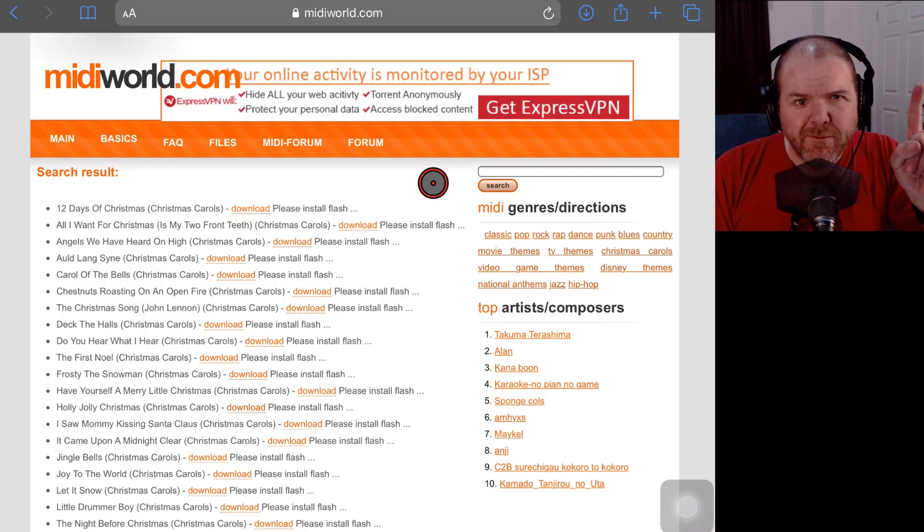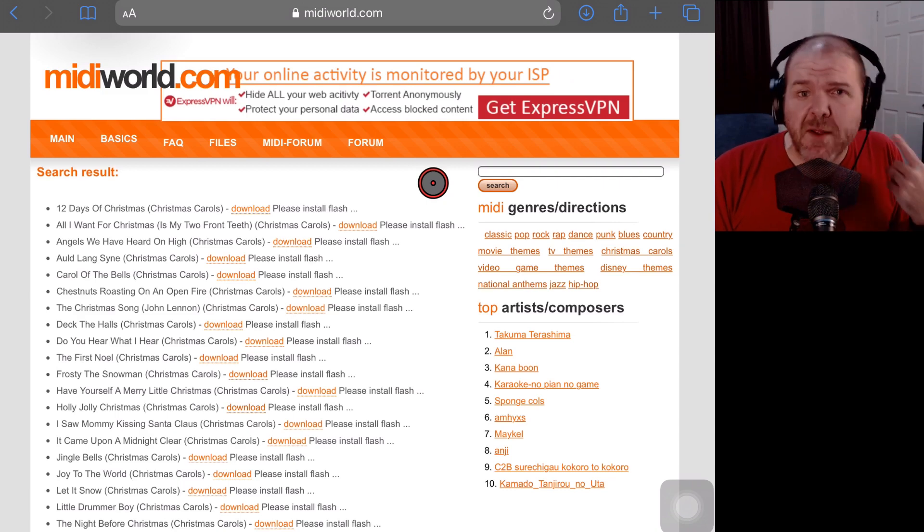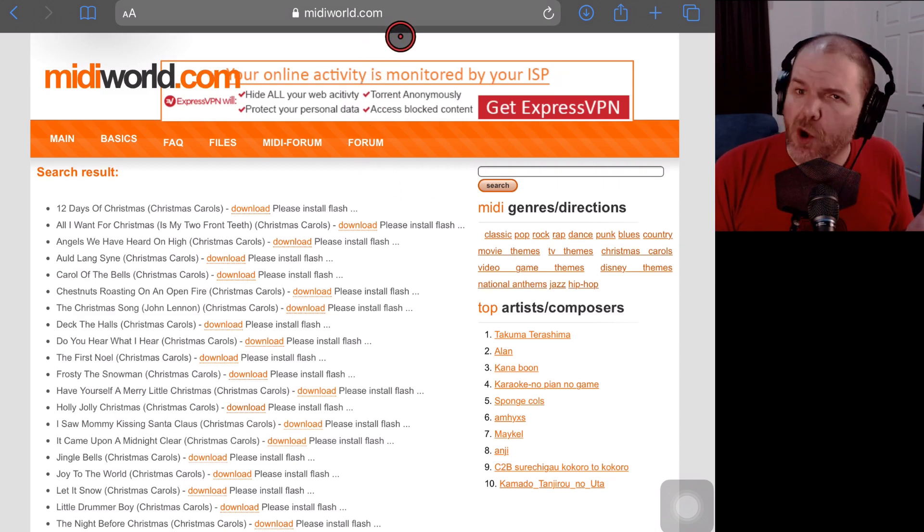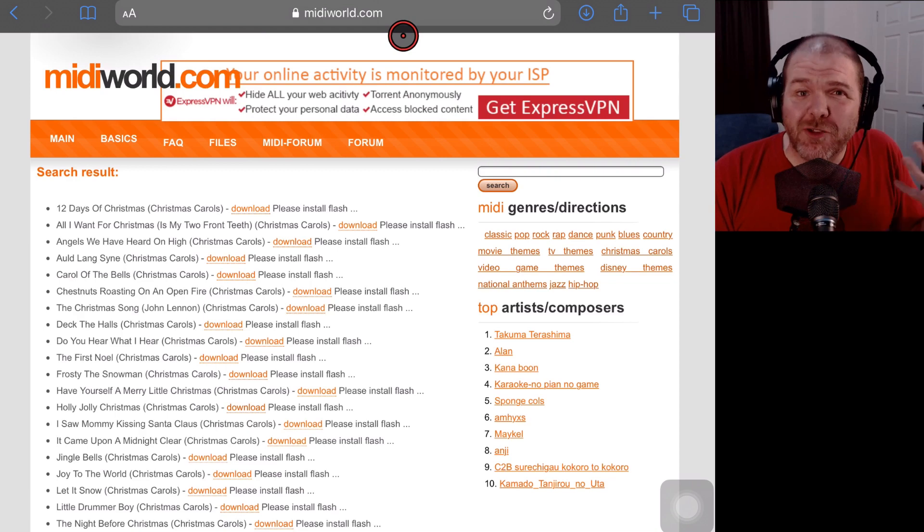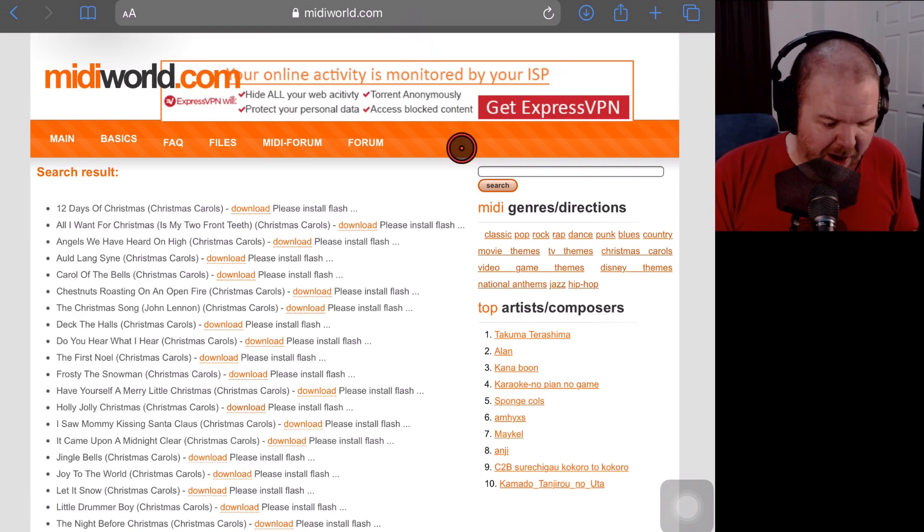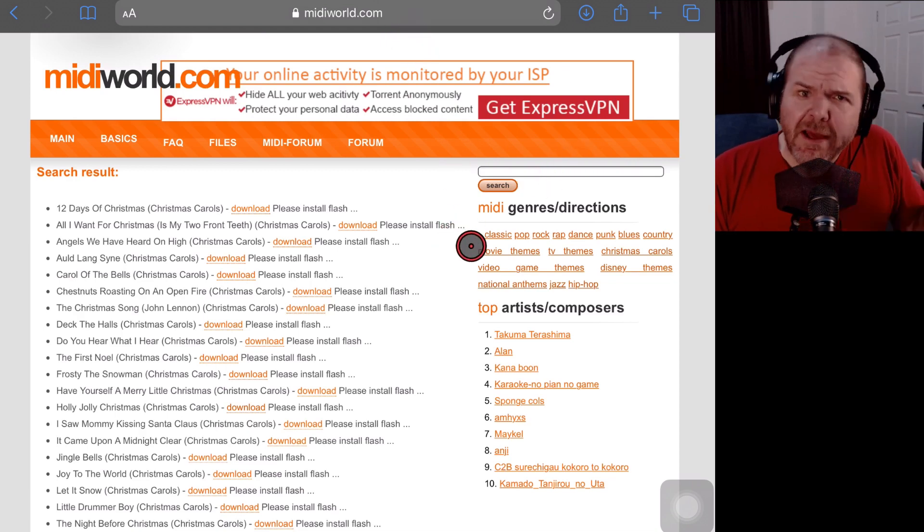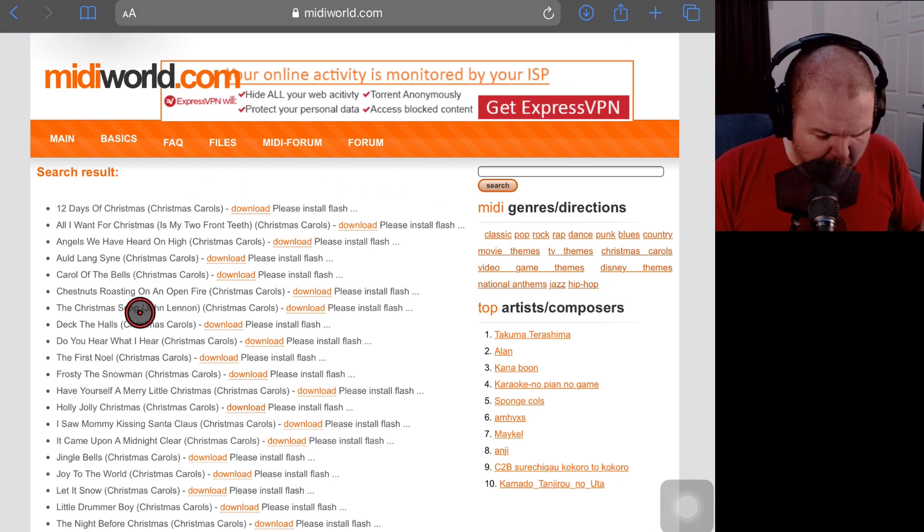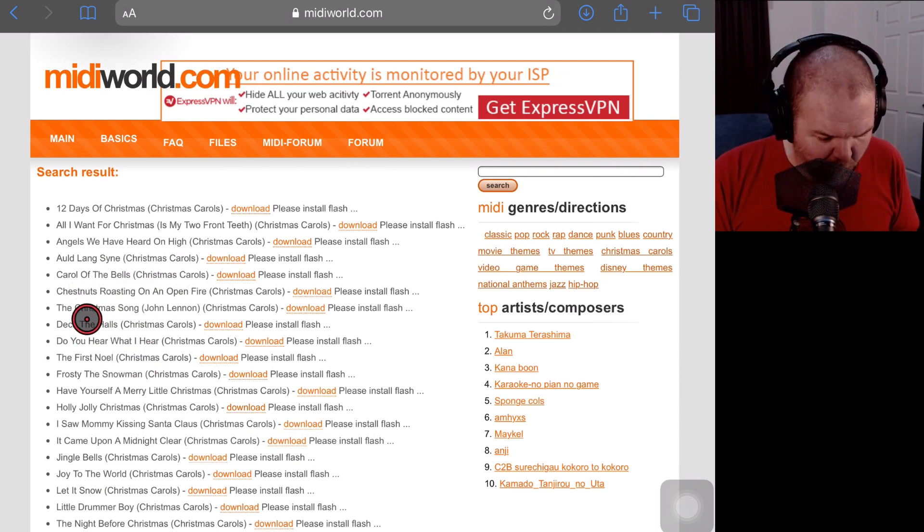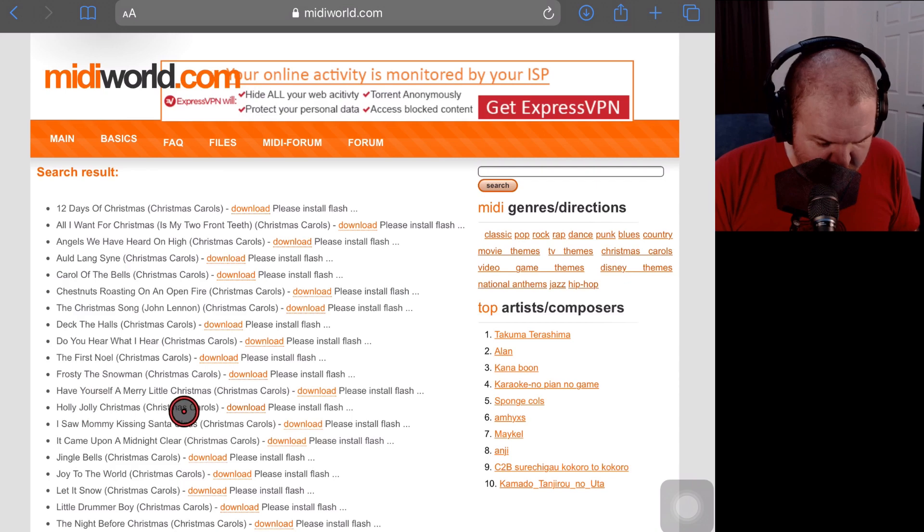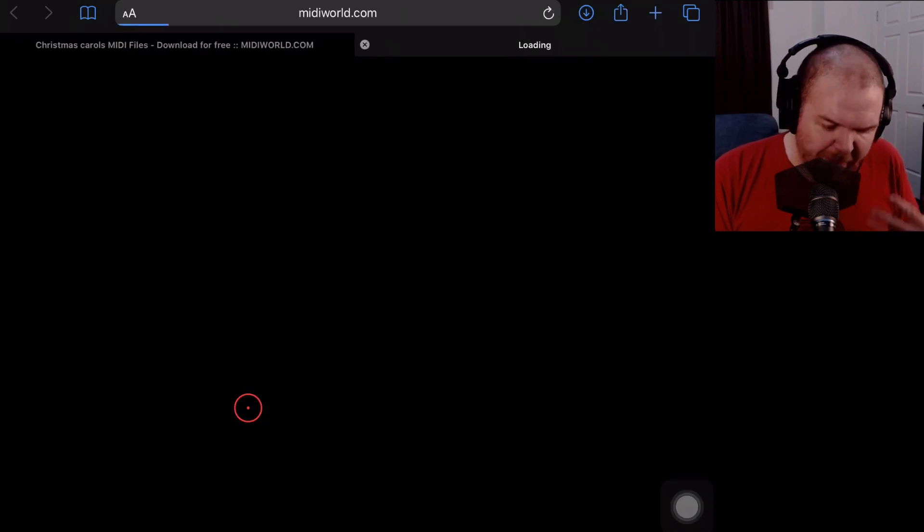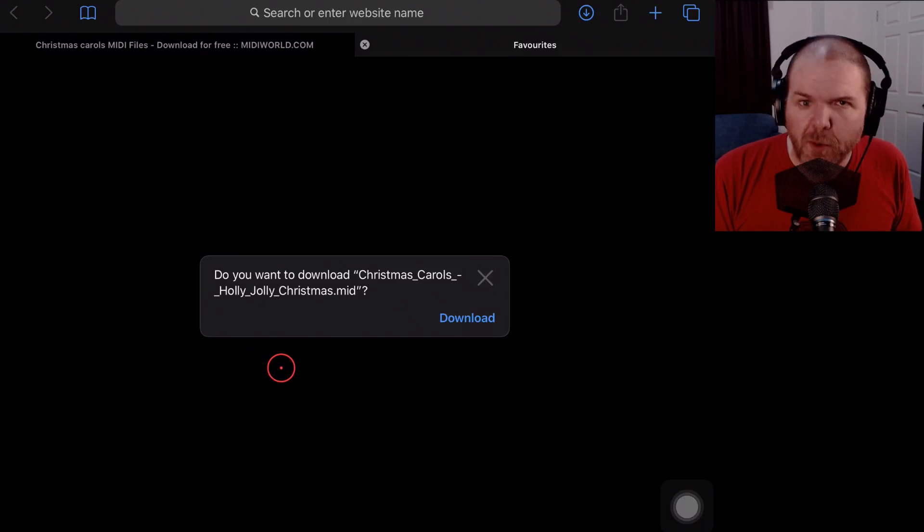Step one for downloading and importing a MIDI file is to find a MIDI file. So I'm here at MIDIWorld.com, one of thousands of MIDI download sites and I've just searched Christmas because when I'm recording this, it's nearly Christmas time. All I need to do is find the download button for the song that I want to download. So let's just choose this one here.